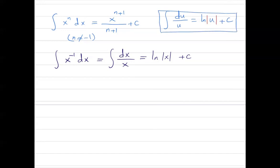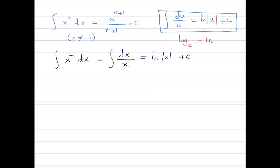Remember from algebra that log with base e is the natural log, or ln. With this information, we're going to continue and do some calculations.